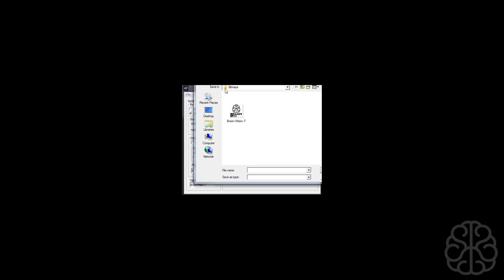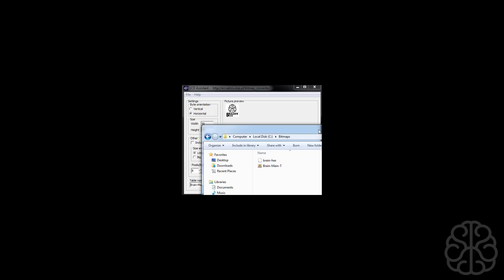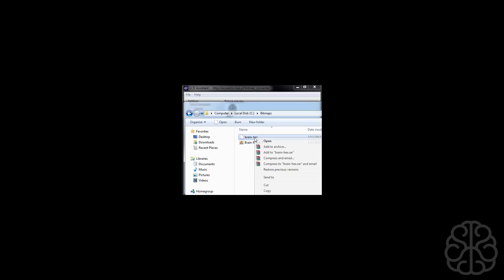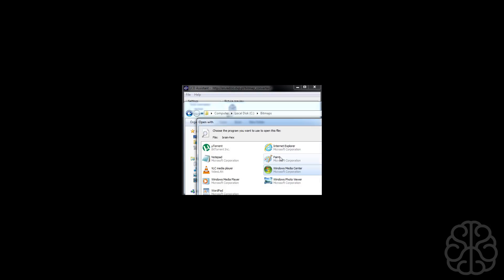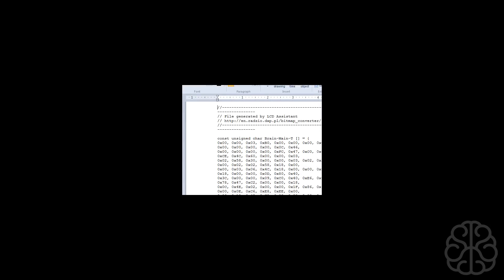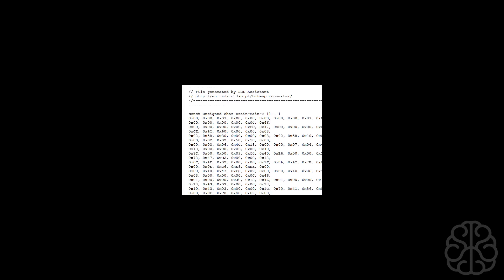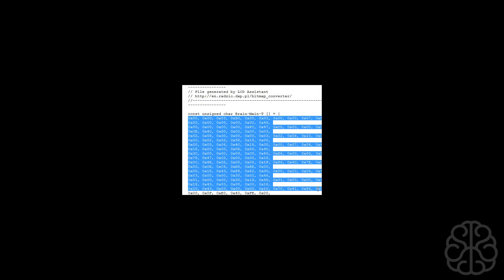The rest of the settings are all okay so we're just going to go and save output. Then we're going to type in a name for the output file which is going to contain the hexadecimal information that we're going to put in the main code. So we're just going to name it brainX, save that, and then we're going to open that file using wordpad. There it is. So basically all it does is generate all the code to put the bitmap on the screen.